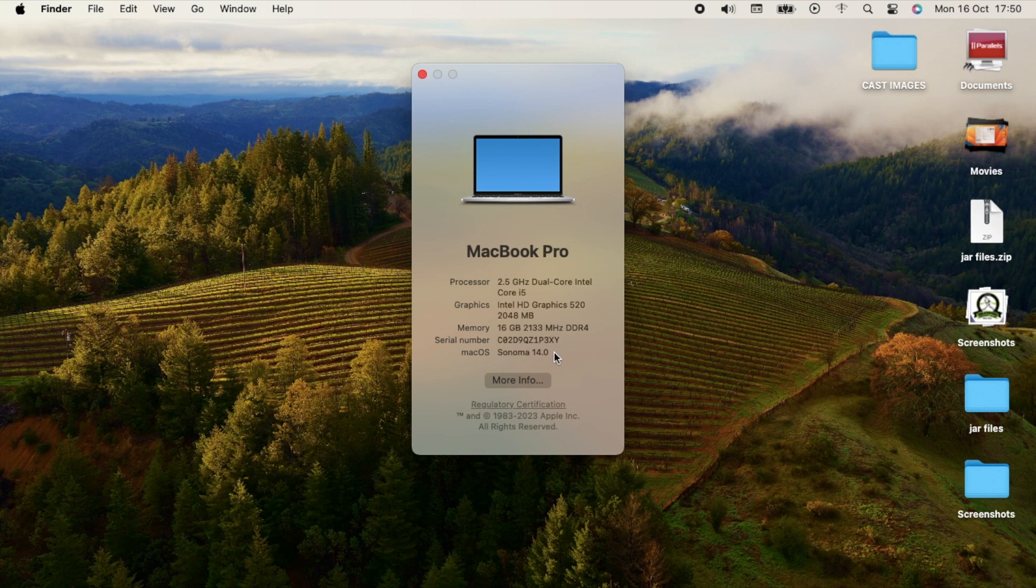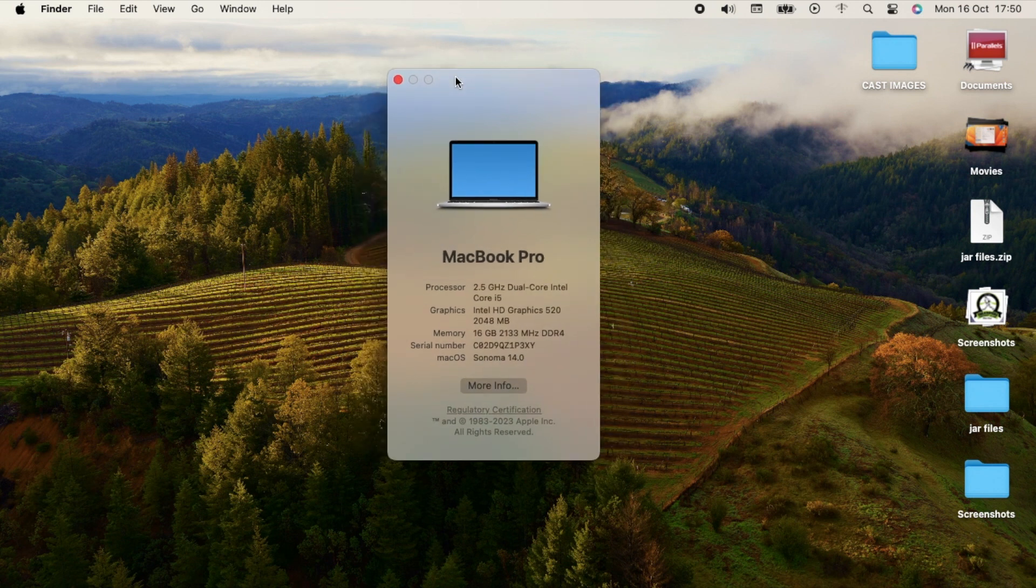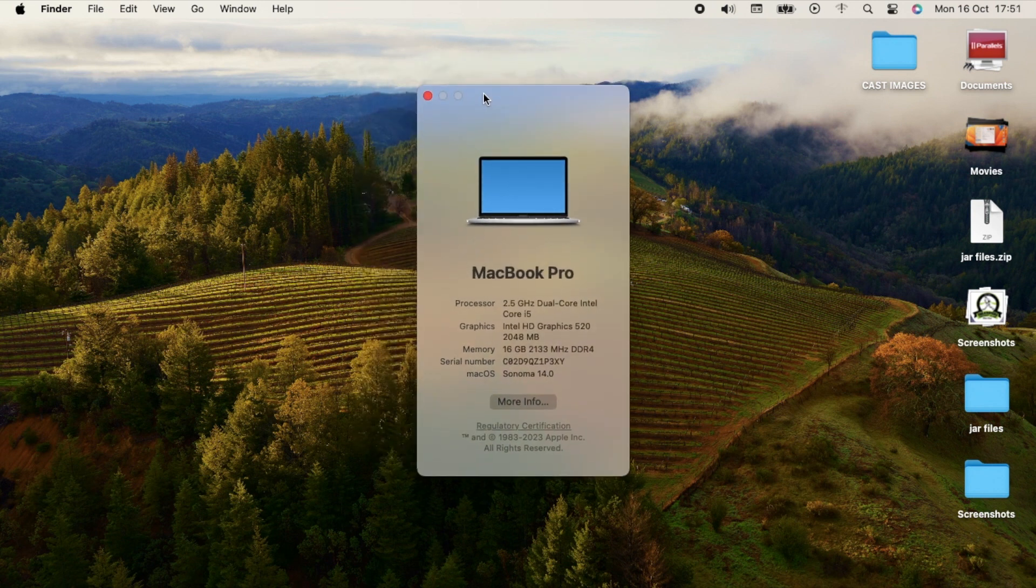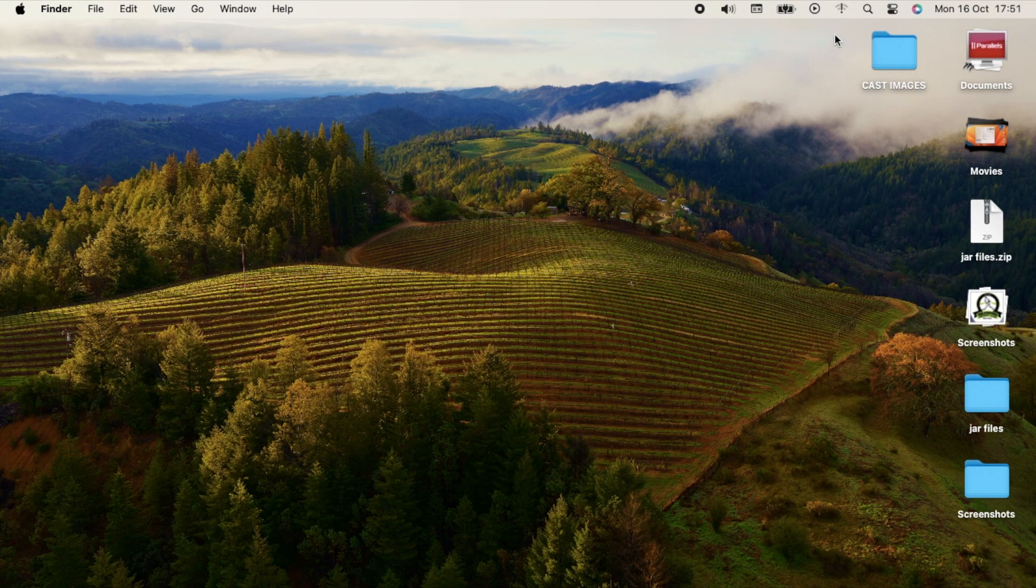I'm using Sonoma version 14. If you want me to show you how to install Sonoma, please let me know in the comment section. As you can see, I have no Wi-Fi.